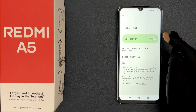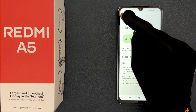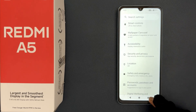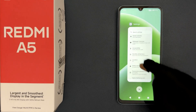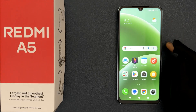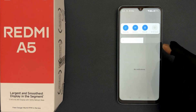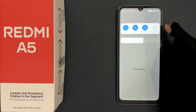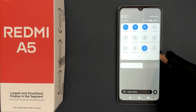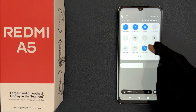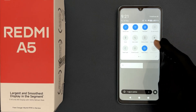There is another way to do it. Close the Settings app, then swipe down from the top to open the quick settings panel. Swipe down again to expand it, and now find the Location option.